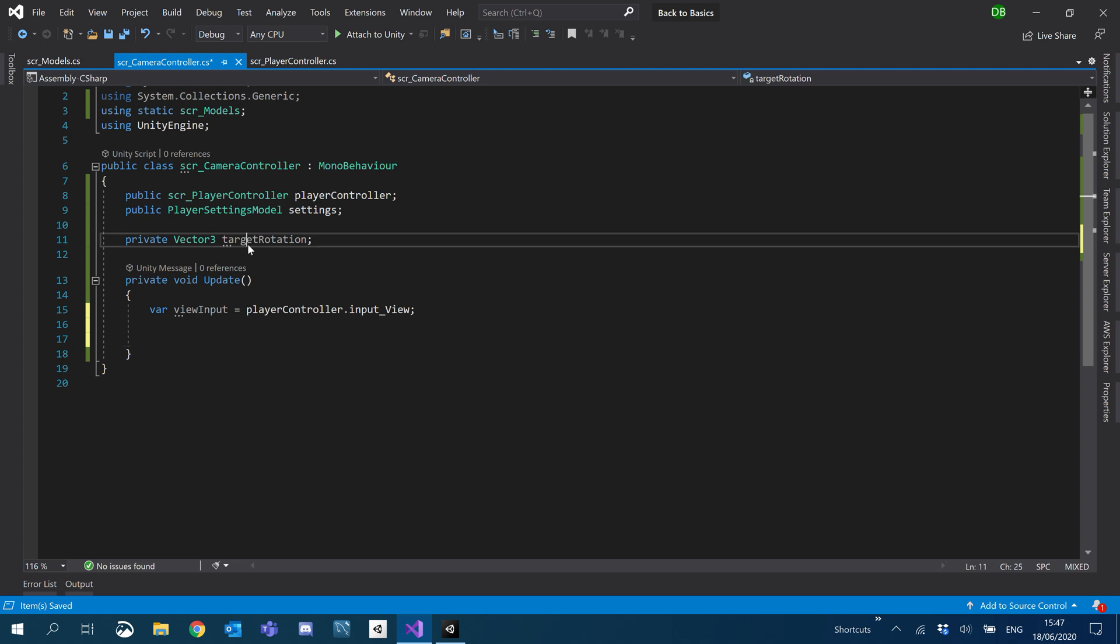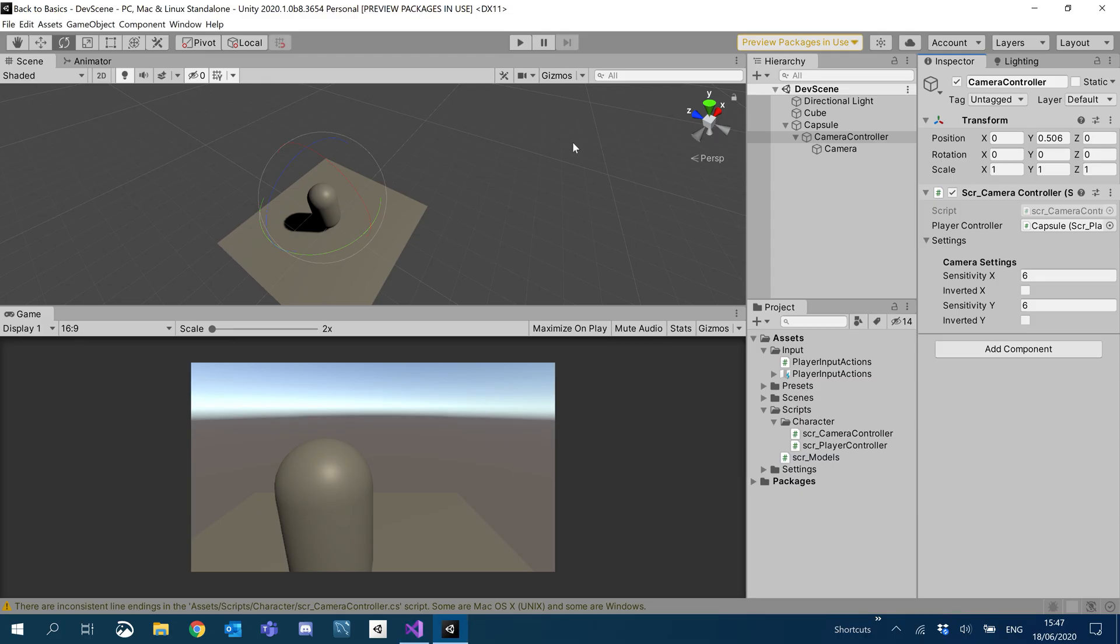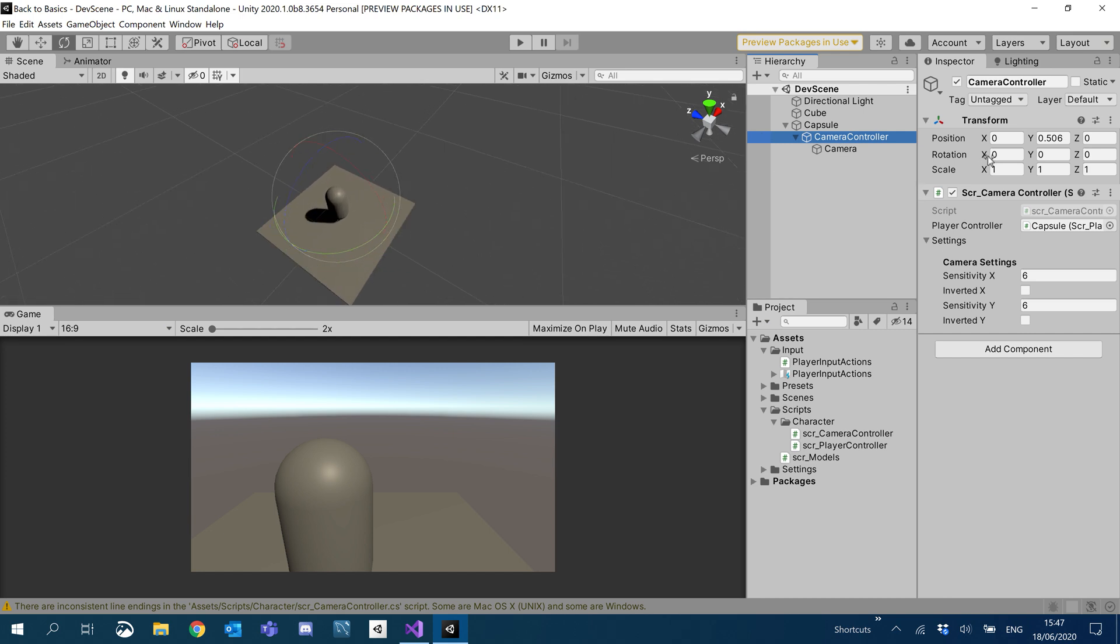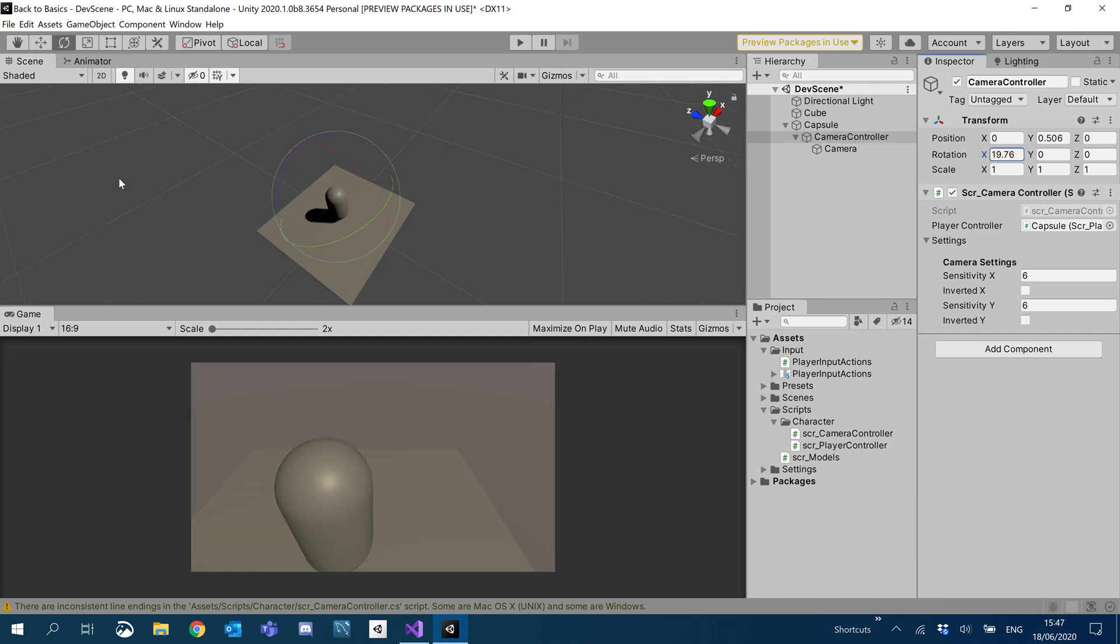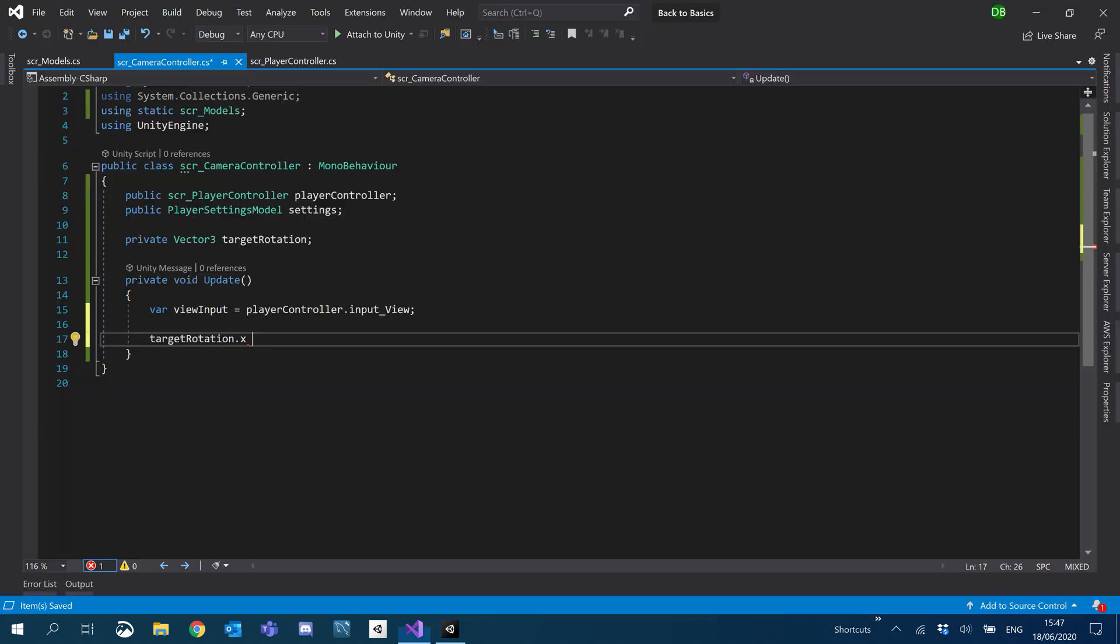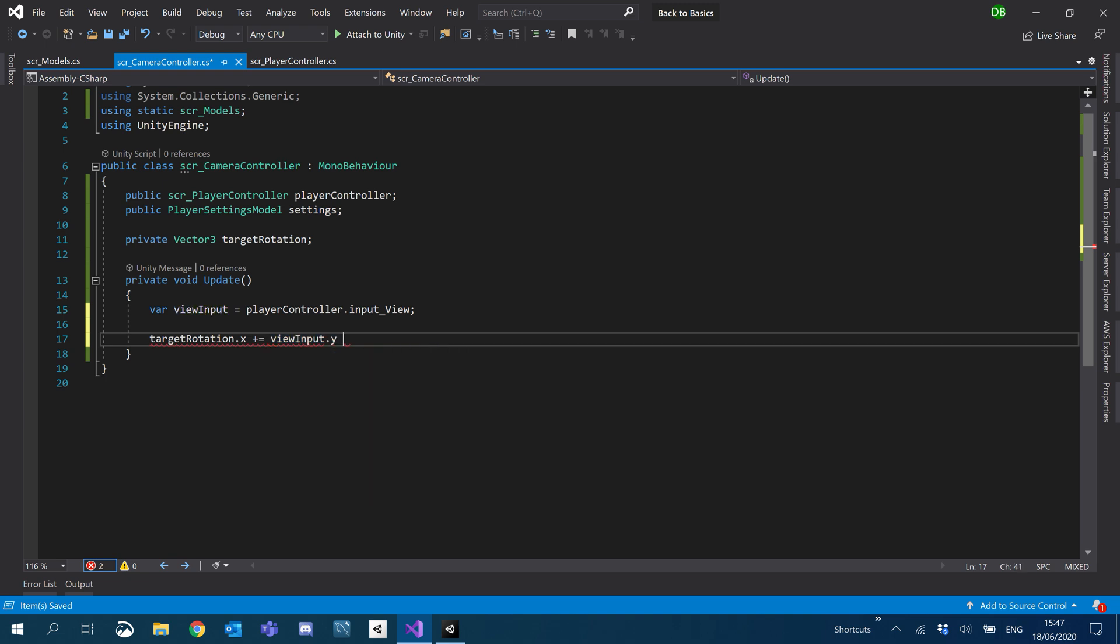So what we'll do is target rotation dot X, which is up and down on the camera. If we have a look inside Unity here, go to our camera controller and we change the position of X, you can see it moves the camera up and down. So what we want to attach that is our Y axis input. So moving the mouse up and down. So what we'll do is we'll just say plus equals and then we'll just do view input dot Y times time dot delta time.